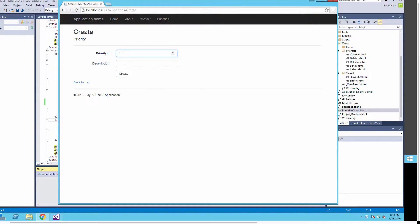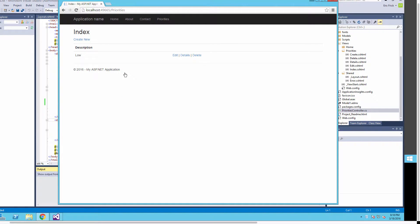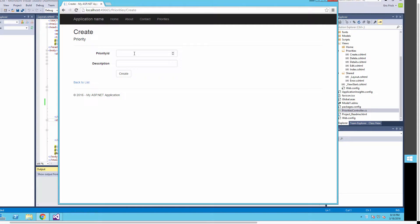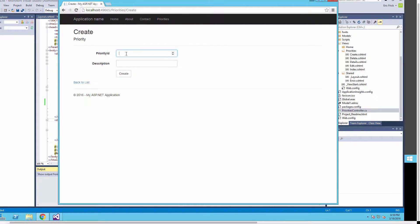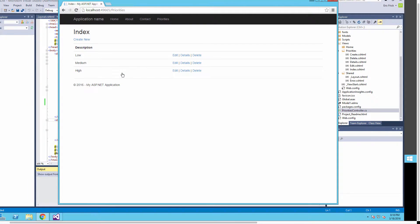I'll go ahead and create a new priority. Notice it's created a whole edit screen for us. I'll put in 1 for Low, then create another one — priority ID 2 for Medium. And I'll add one more so we have a third type: 3 for High.